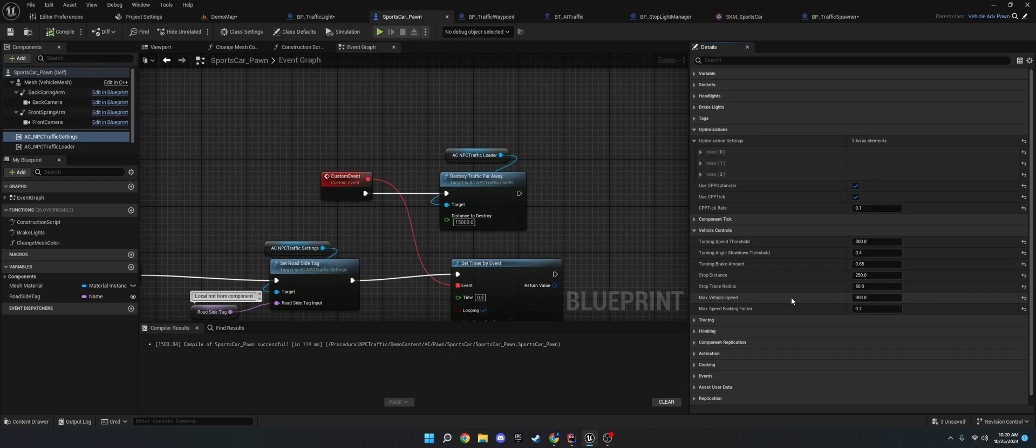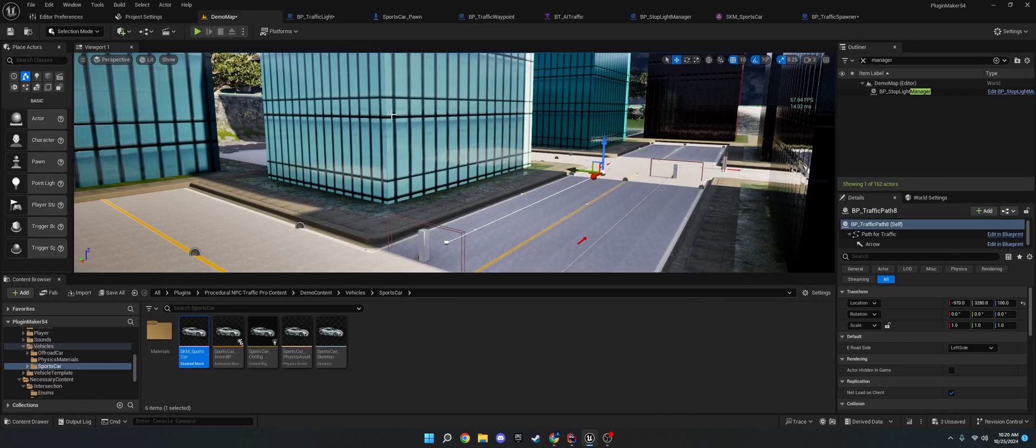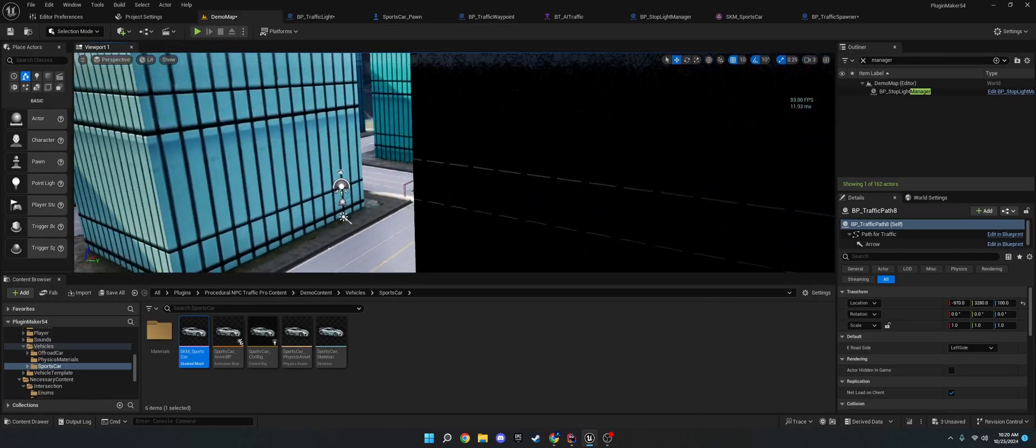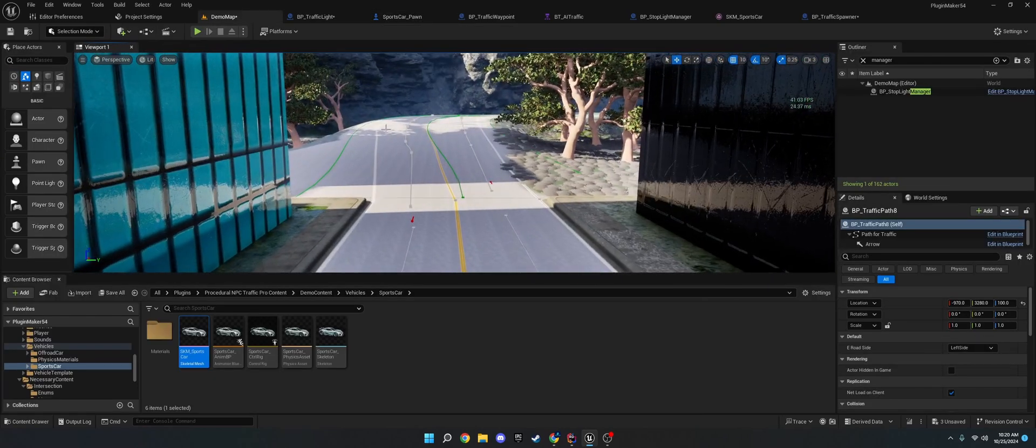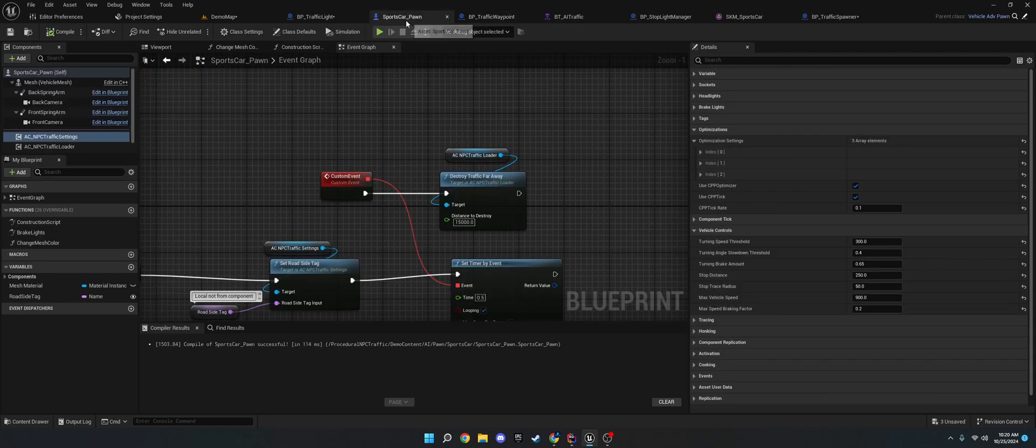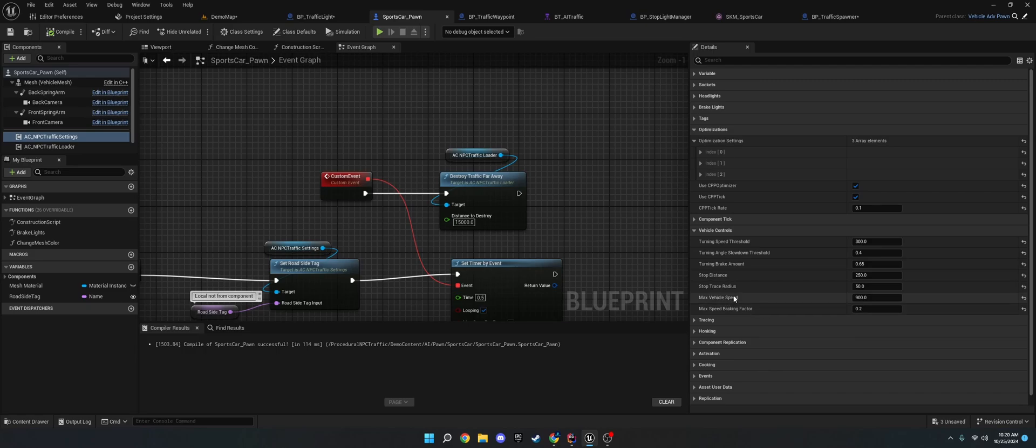So, if you want to, like, make, like, a highway thing where when they, like, collide over here, they speed up. You can do that. And then, the max speed braking factor. This is, if they reach this max speed, how much do they brake? And you really don't need too high for this one. Because they'll slow down pretty fast if you start braking. But I put it at 0.2.